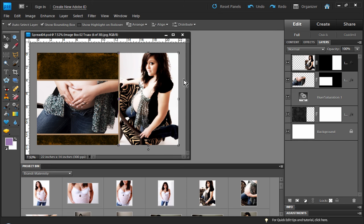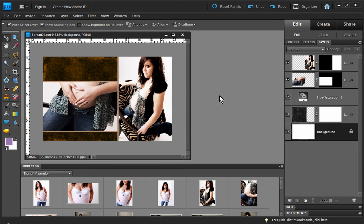So what we're going to want to do, of course, is once we've completed the layout, we're going to want to flatten all these files and save them and send them off to our lab or to the printer or the company who we're making our photo book with. We're going to want to send those files off in a flattened state.